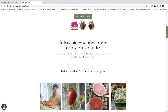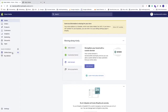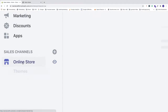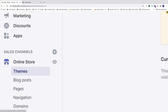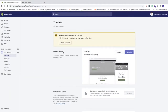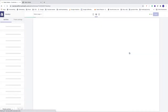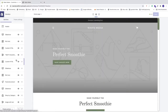In this Shopify tutorial we're gonna learn how you can add a video to your Shopify homepage in 2020. We're gonna add a video from YouTube and also from Vimeo. To do that, go to the backend of your Shopify store, go down to the left sidebar, click on Online Store, and under Themes find the current theme. Now click on Customize.